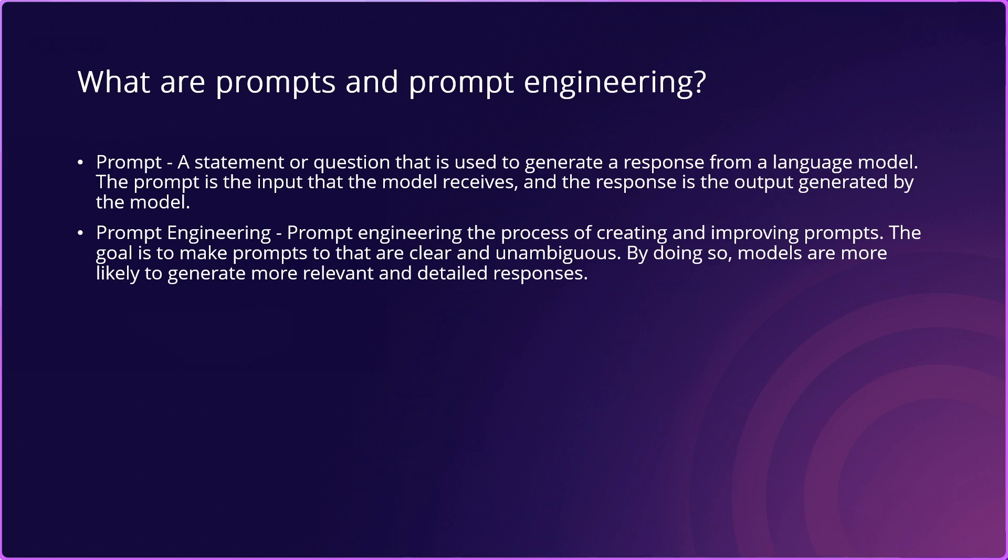Now, prompt engineering, it's the process of creating and improving prompts. The goal here is to make the prompts clear and unambiguous. By doing so, the models are likely to generate more relevant and detailed responses.